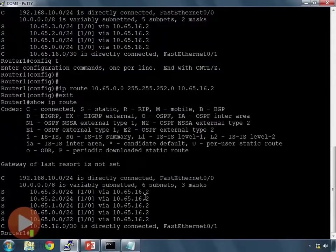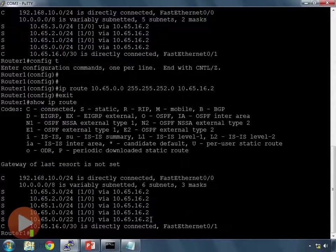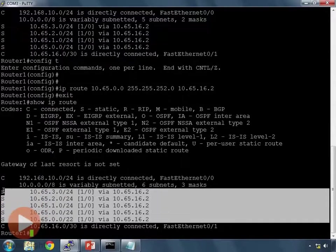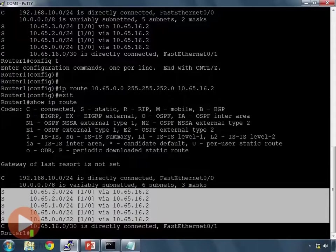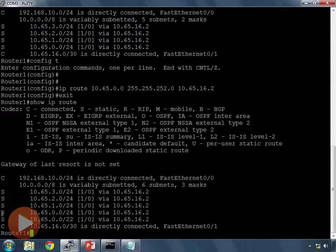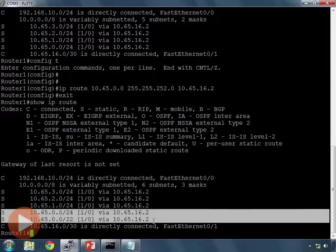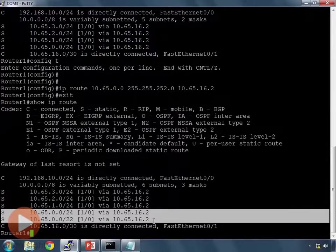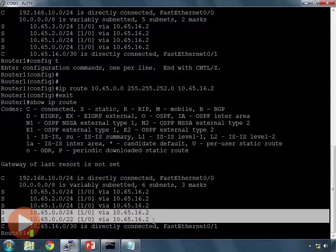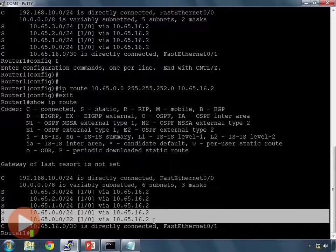If I look at my routing table now, now I have five static routes. I have a static route for the four original ones, 0, 1, 2, and 3. And then I have this last one, 10.65.0.0/22. If you notice, there are two routes in this table that have the same exact address. And the only thing that's different is the mask.